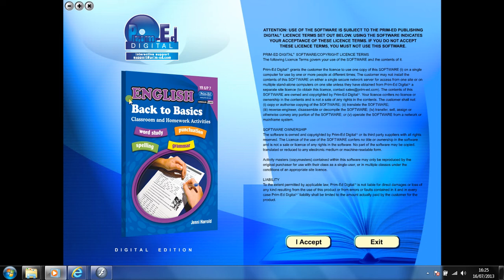When you purchase an eBook, the file can be downloaded onto your computer or the school server. Once stored and saved, you may use the resource time and time again, and it is the perfect resource to use on any interactive whiteboards in your school.